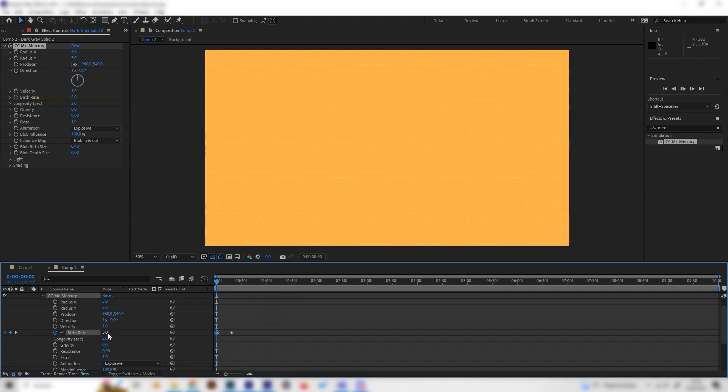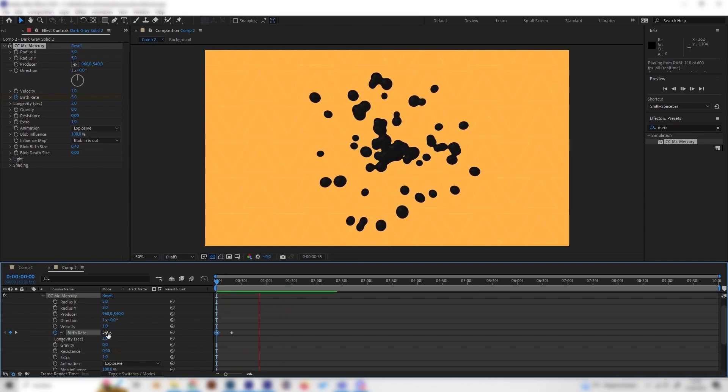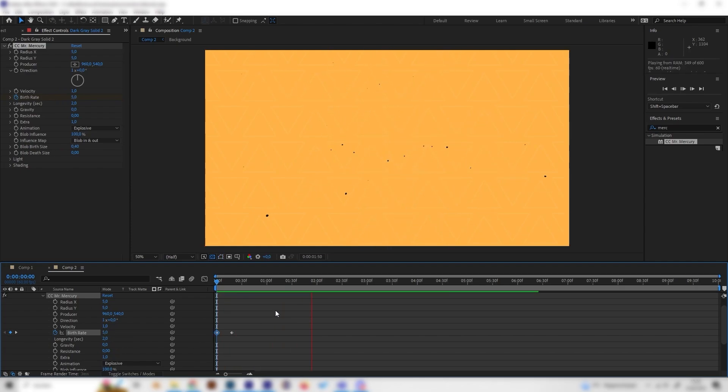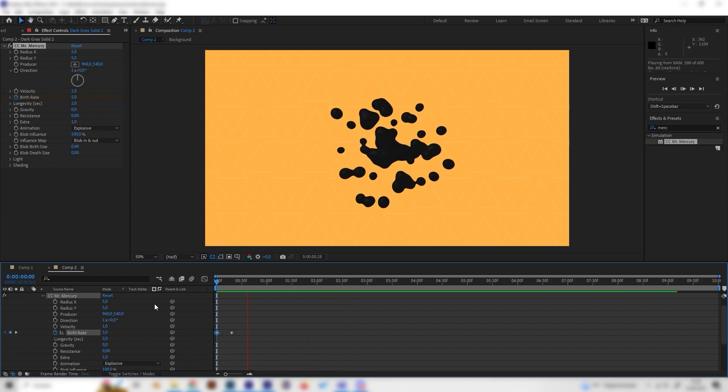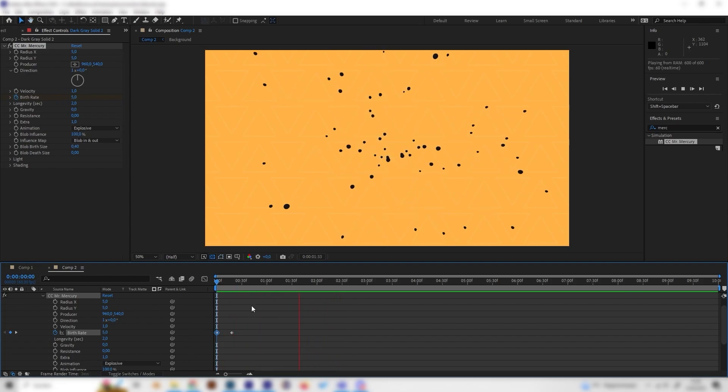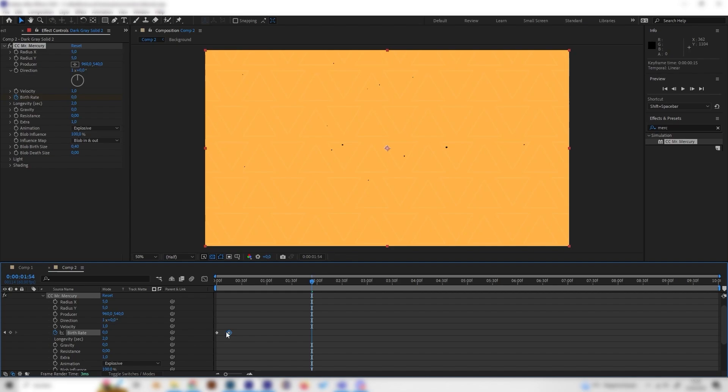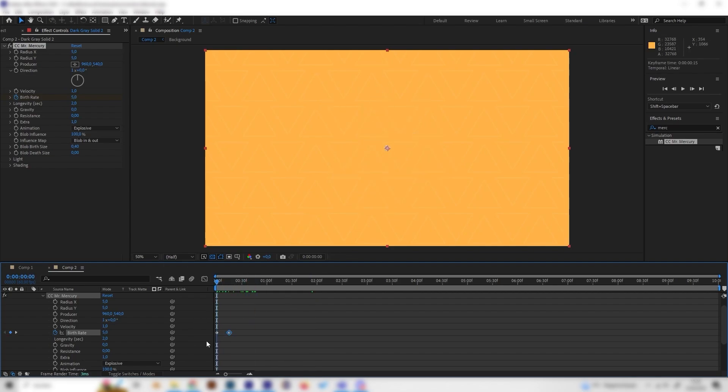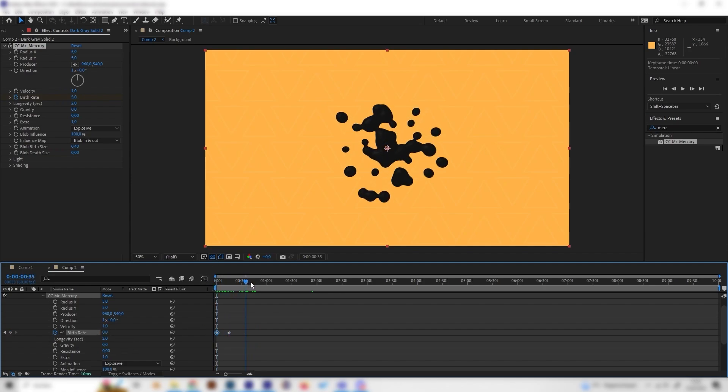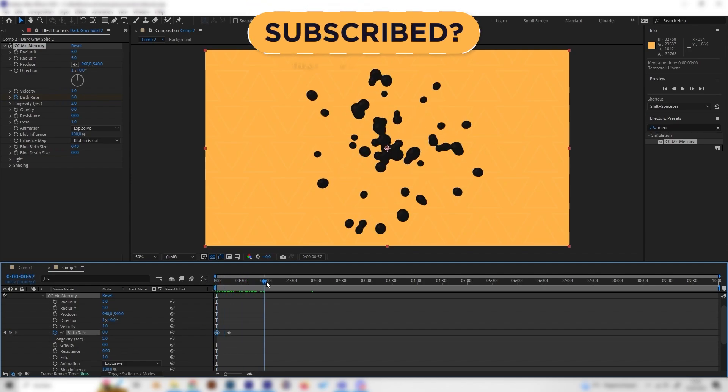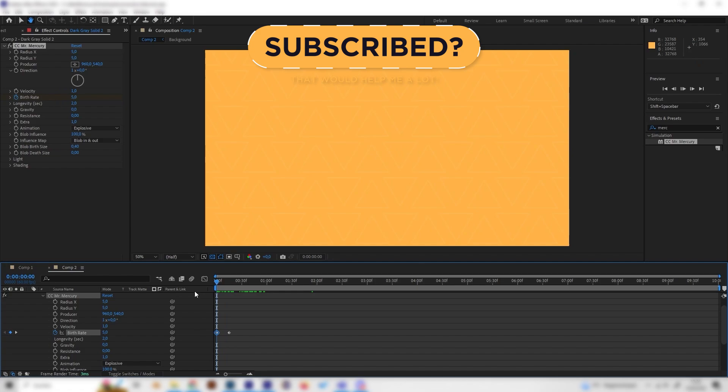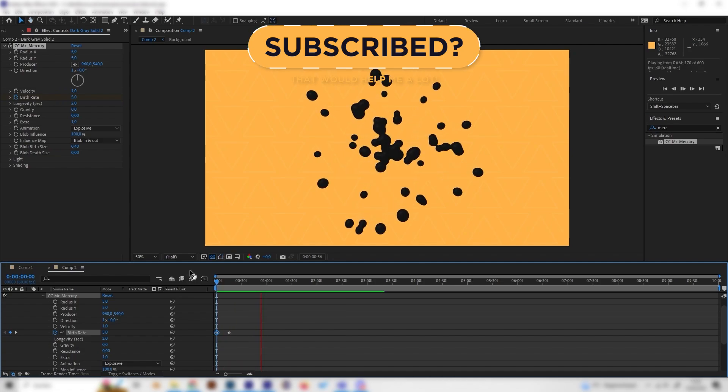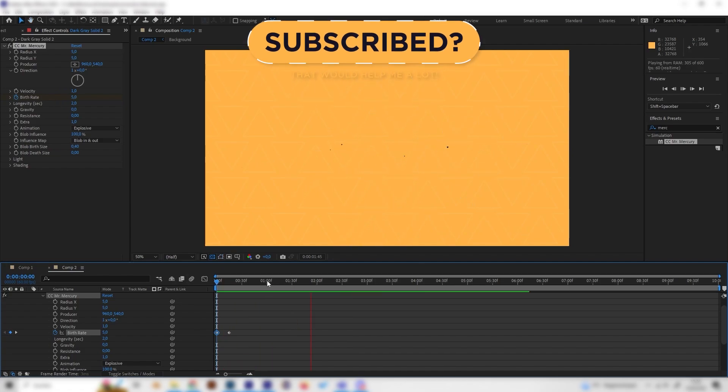Or we can change the first keyframe to a higher birth rate, something like five, and now there will be more of these particles. You can just play around with this. How far the second keyframe is away will determine how long particles will come from the center, and the first keyframe will determine how many there will be at the beginning. I think this is a super cool result.